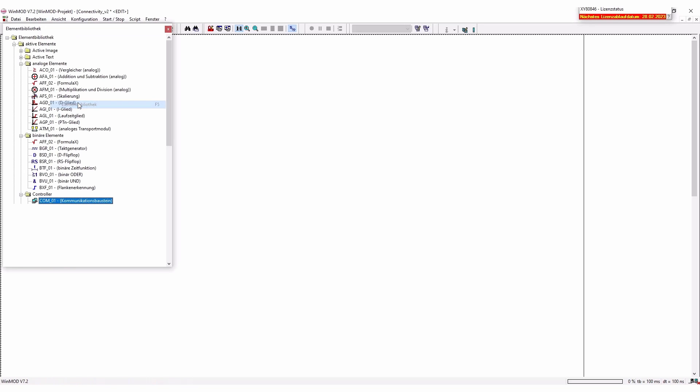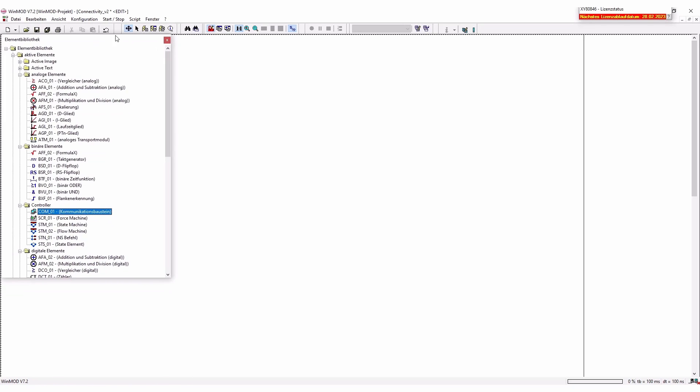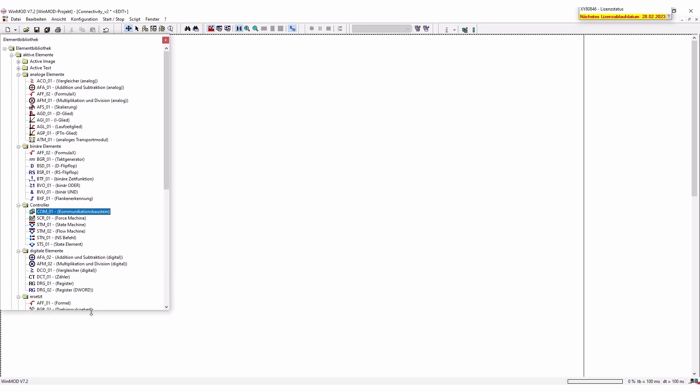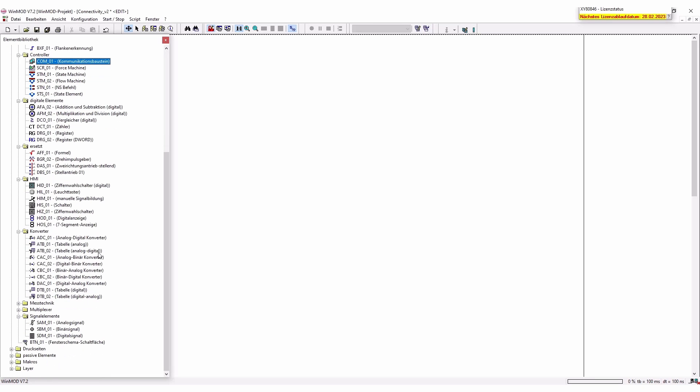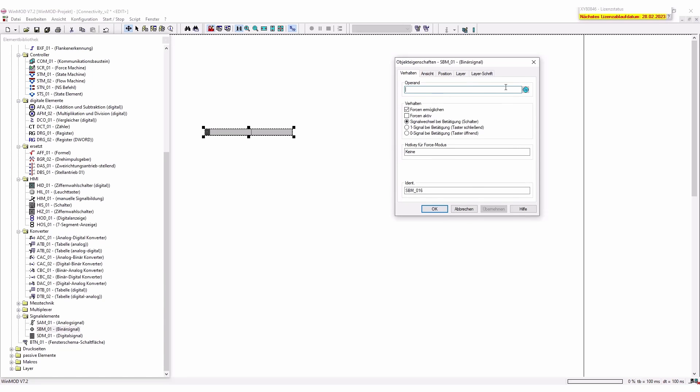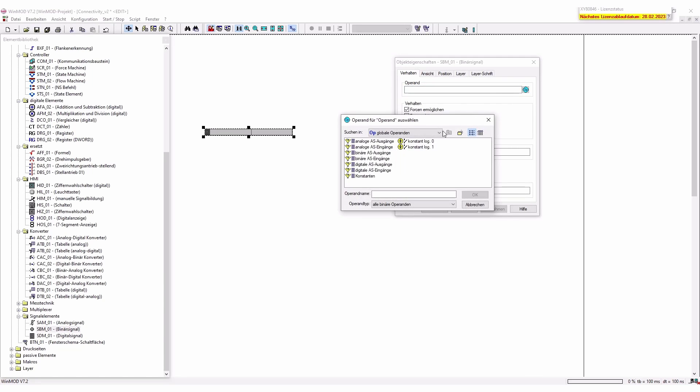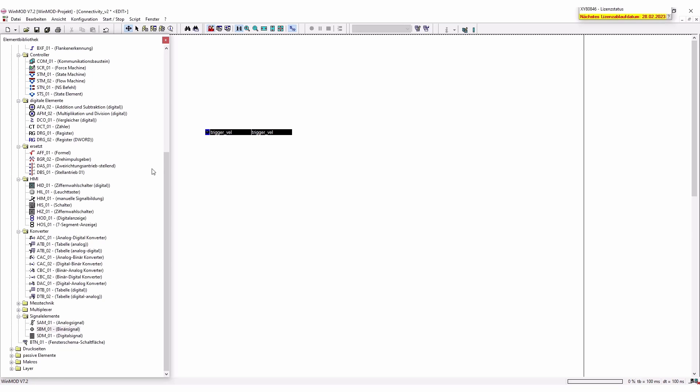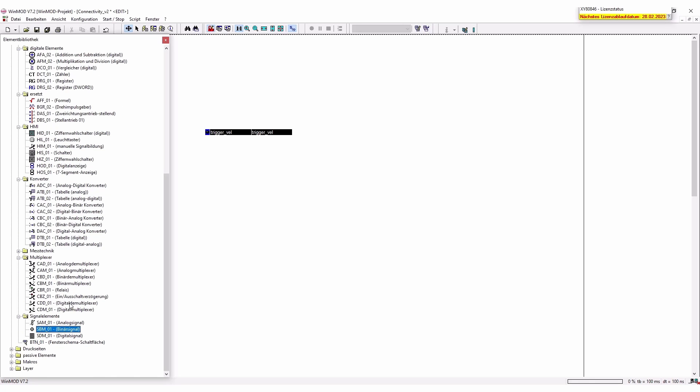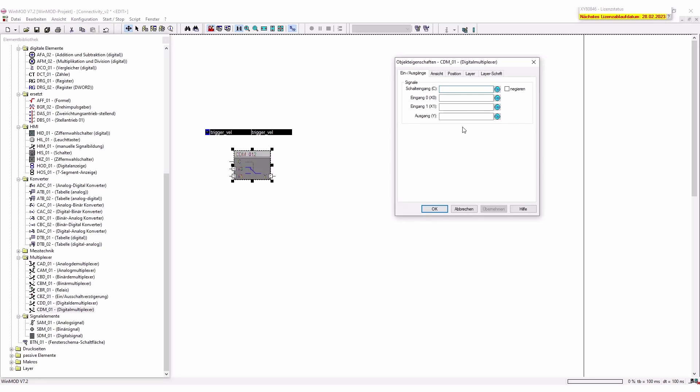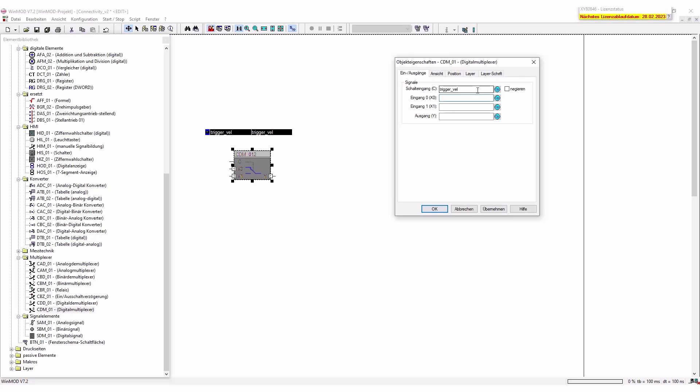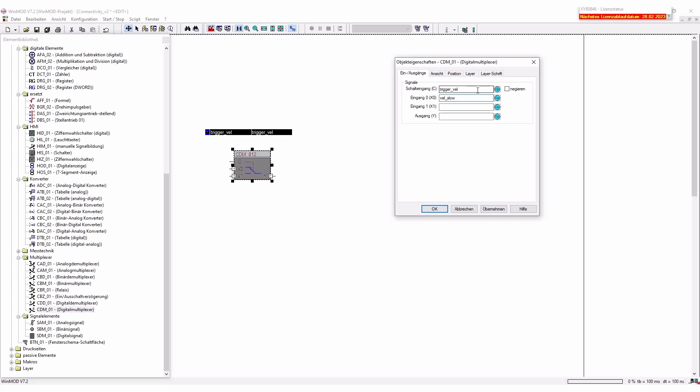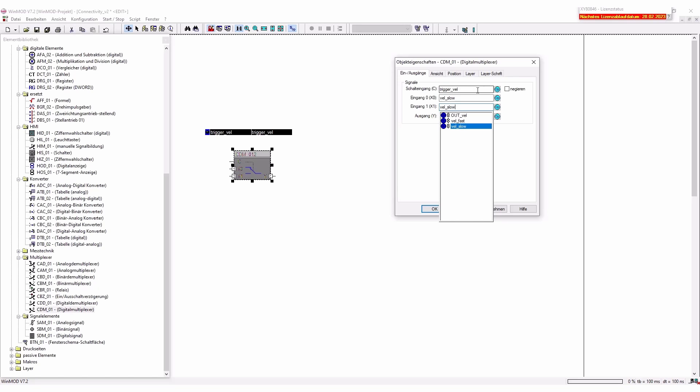We're going to add a little new element here for our logic so we're going to use binary signal. Here we will use our local operators so first the trigger valve and we're going to force it active. We're going to add the command for a digital multiplexer and here we're going to get the signals. The first one is going to be the trigger velocity then the input number or input zero in this case is going to be our velocity slow and our second input value is going to be the velocity fast. And so the output value is going to be our last, the out vel of course.